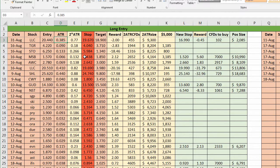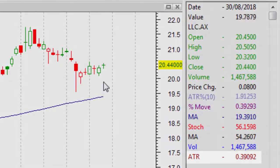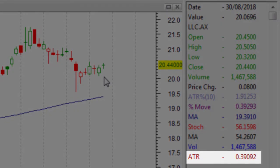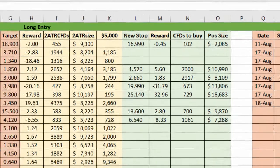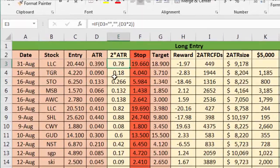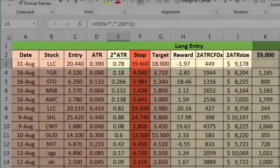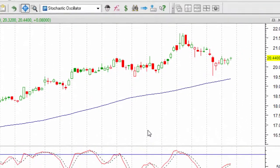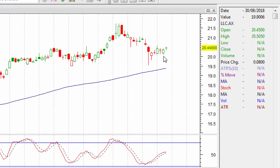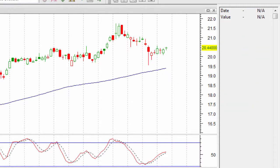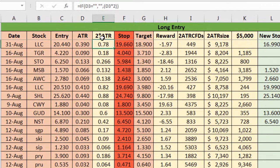A lot of people do like to base their exits on the ATR because it's a volatility-based stop. So let's go and have a look at what the ATR is on that day. The ATR is 39 cents. Jumping back to the spreadsheet: 0.39, and then you can see two ATR. In this particular setup the trade exit uses two ATR, so it automatically calculates that for you — 78 cents.